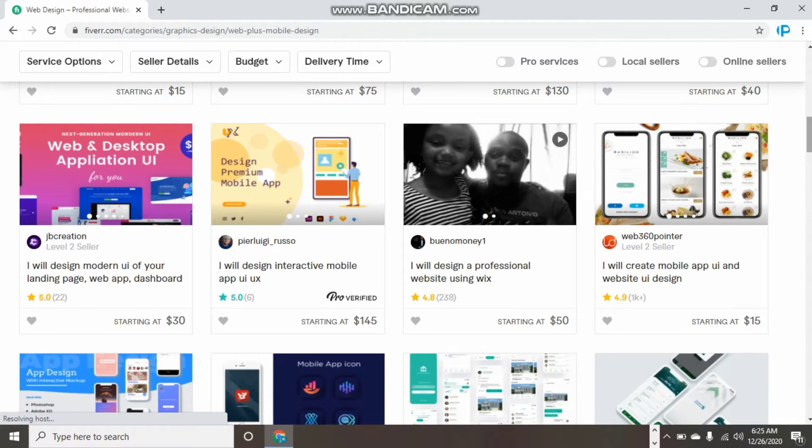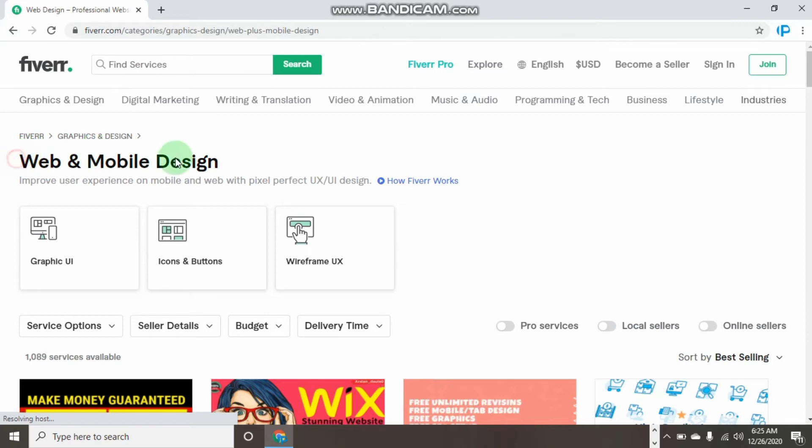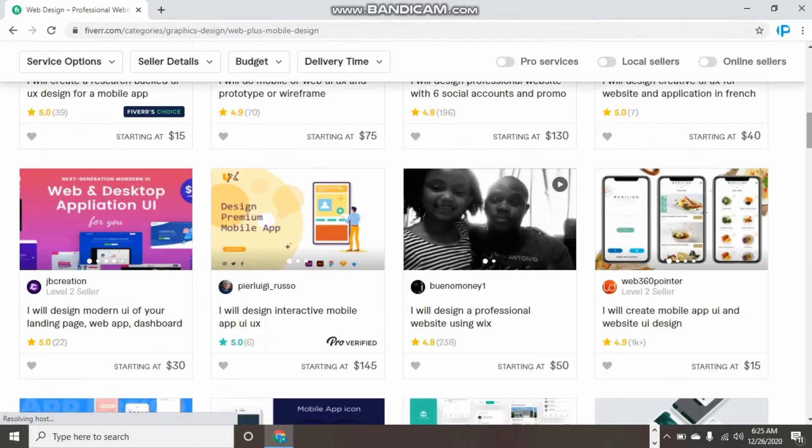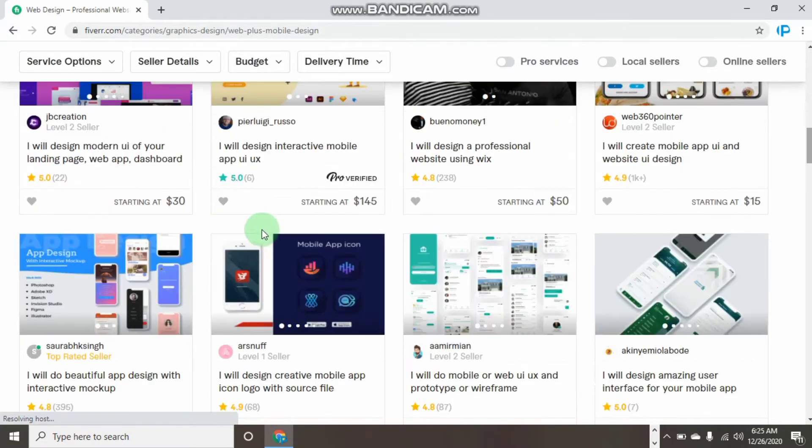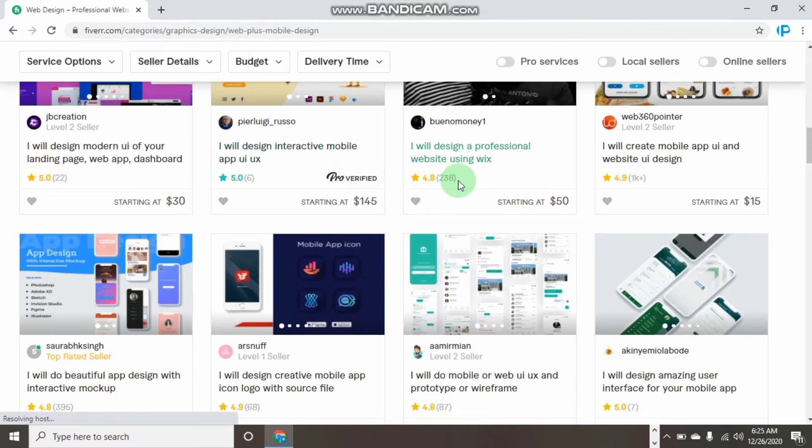As you can see, currently I'm searching for a gig which is tied to web and mobile design. When you have this category, you can simply see that there are some professionals over here. We can see this guy who is Level 2, and we can see some others who have over 200 plus good reviews.